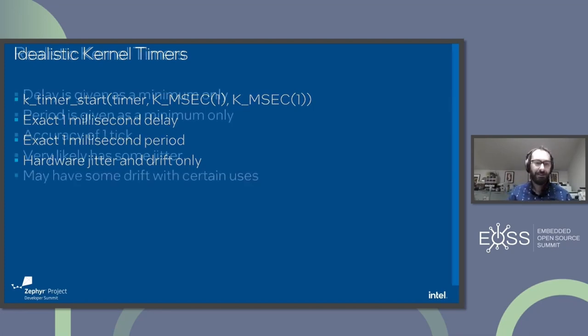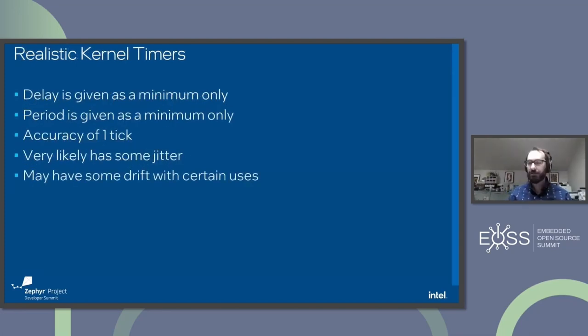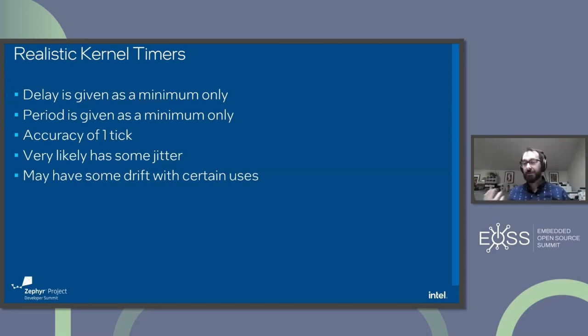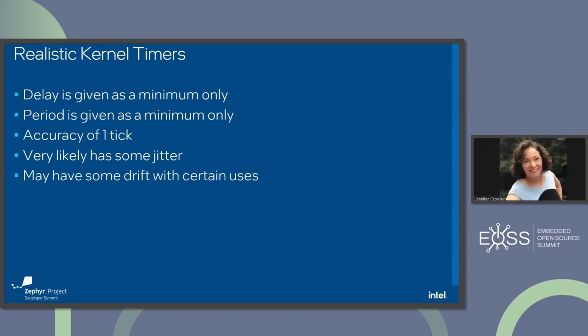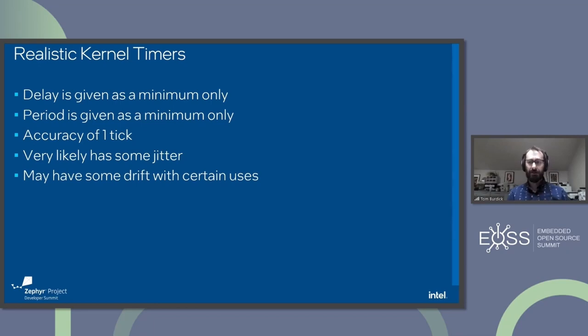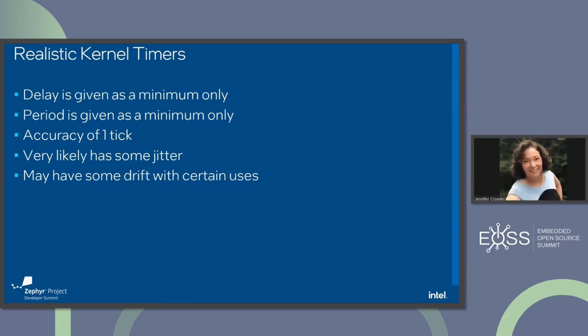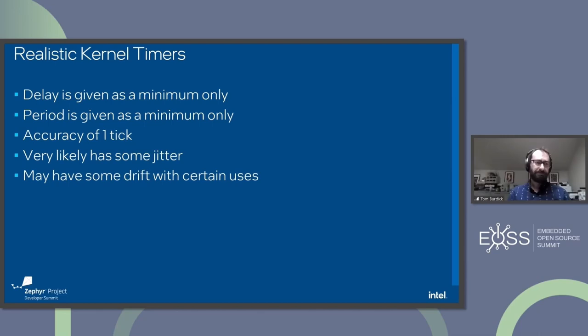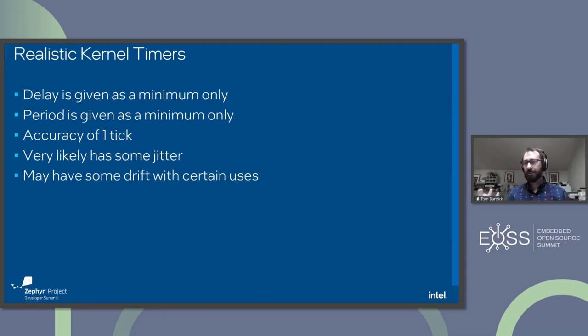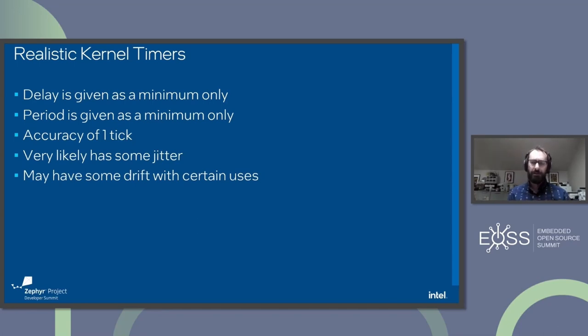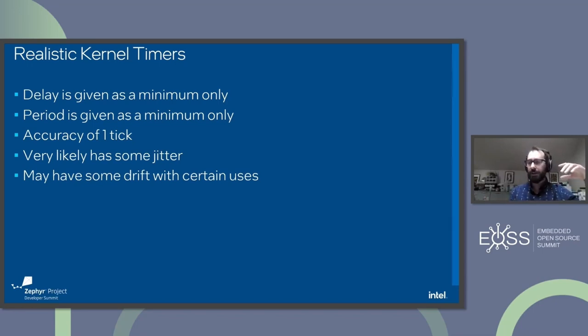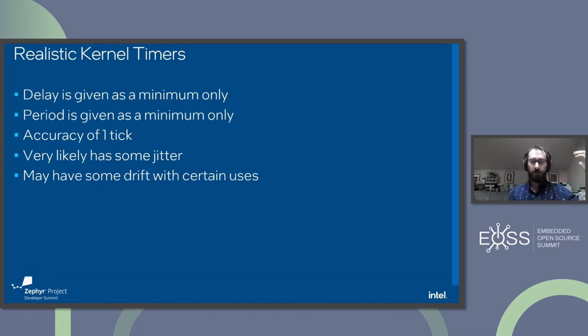We live in an imperfect world. So what does a realistic kernel timer look like? Well, the delay is really a minimum. So you can say, I want to call my function in a millisecond, but your function will be called guaranteed after one millisecond, one millisecond or further into the future. And that's true of period as well. Really, the accuracy of how accurate you can set your delay or period is really the accuracy of one kernel tick.